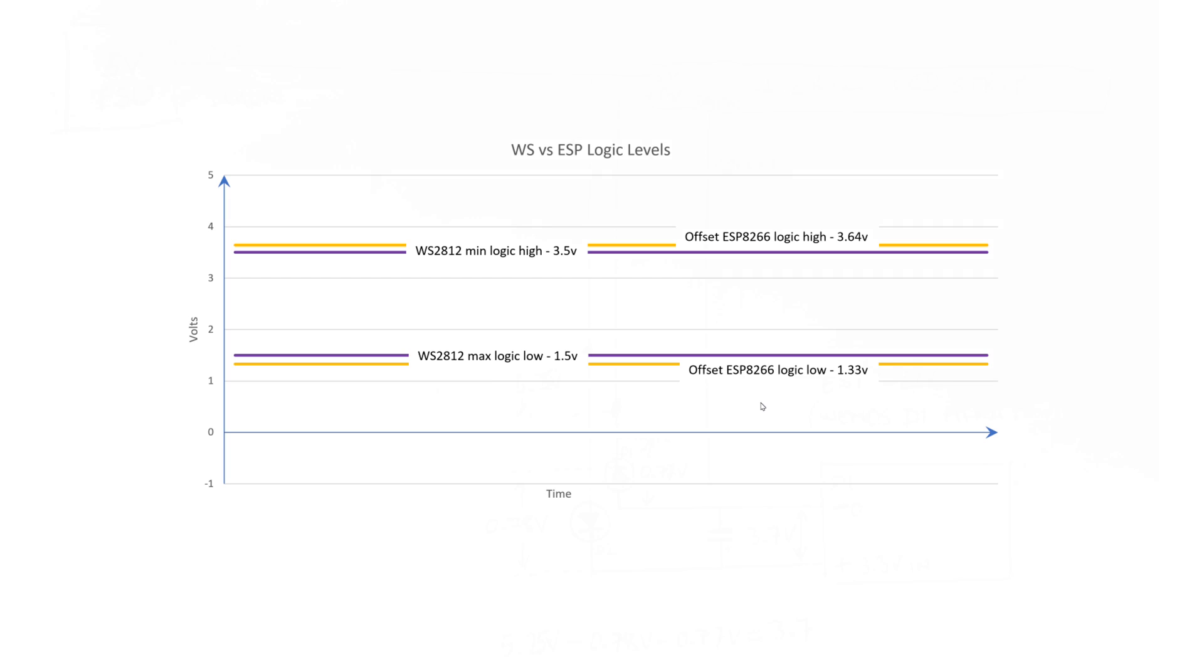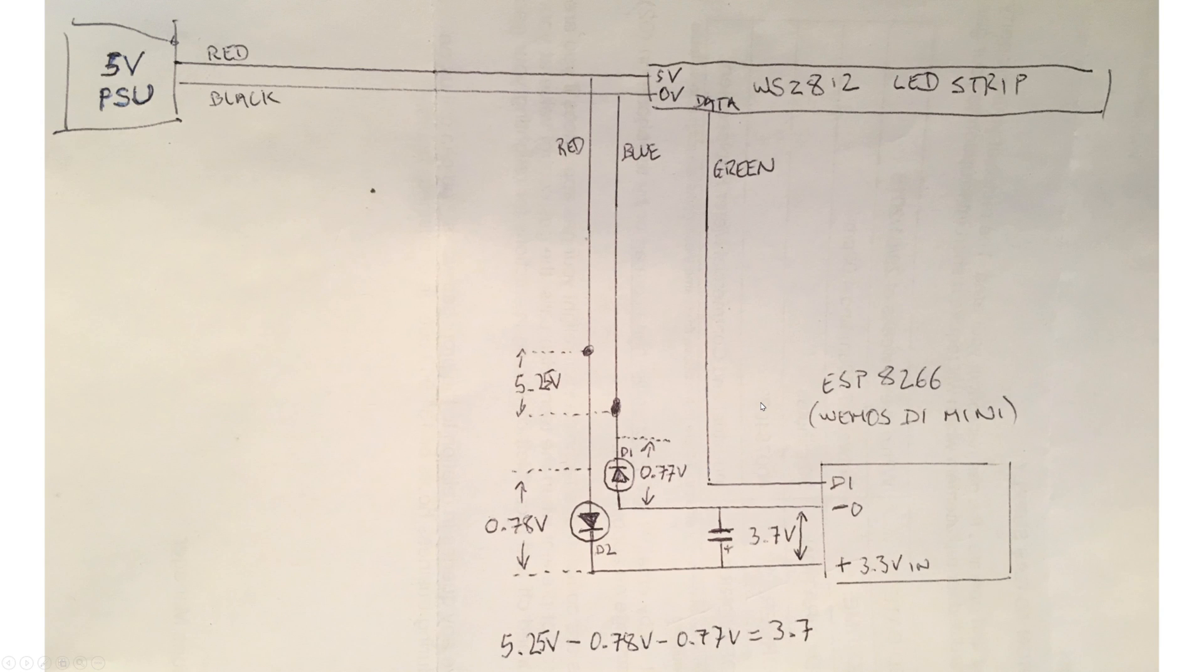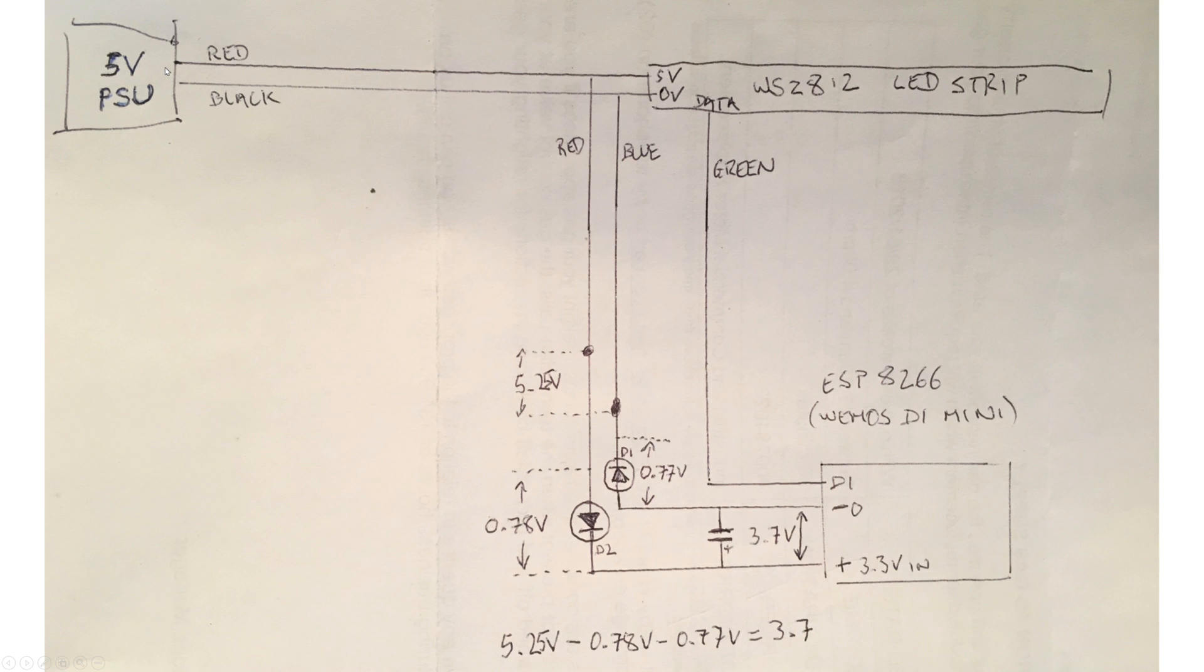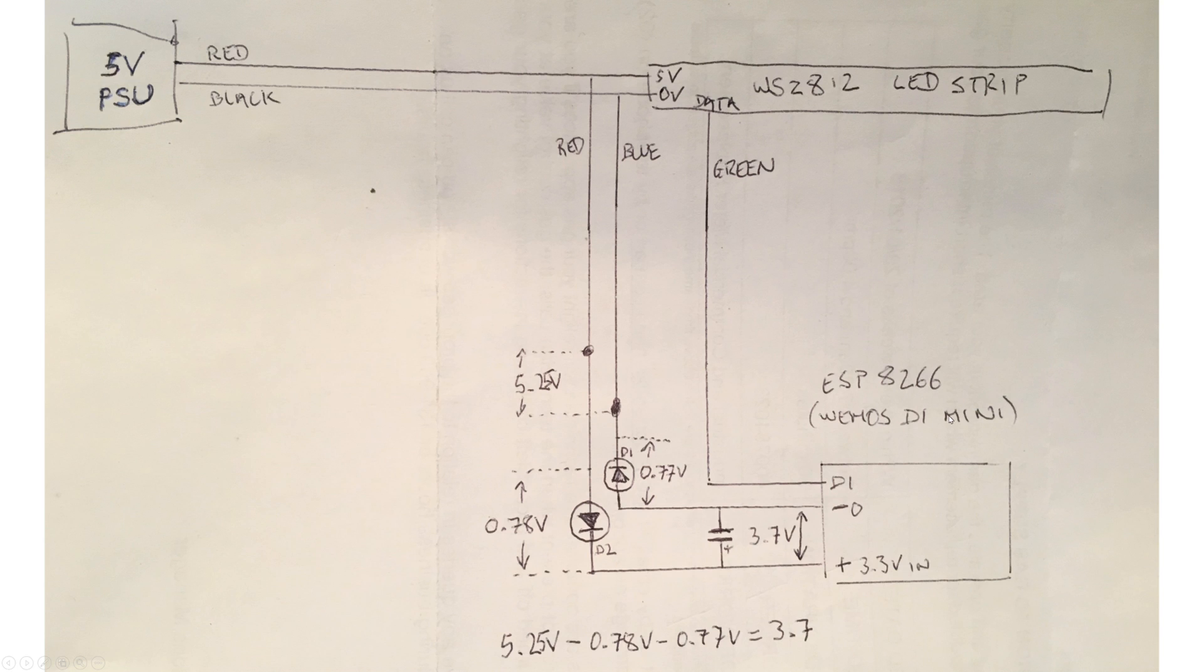So what I did is I made up a little test circuit. Sorry about the dodgy diagram here. Basically, I've got a 5V power supply that feeds the LED strip directly. The black negative 0V also goes via a diode to the 0V of a Wemos D1 Mini, which has the ESP8266.